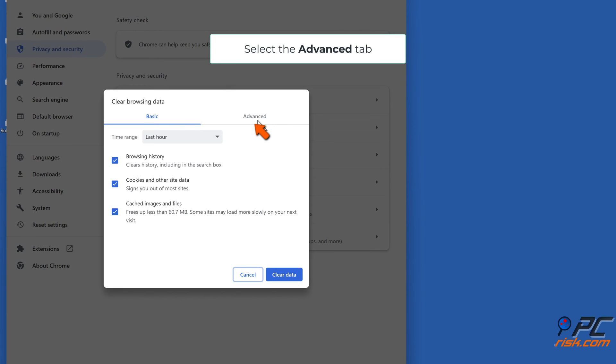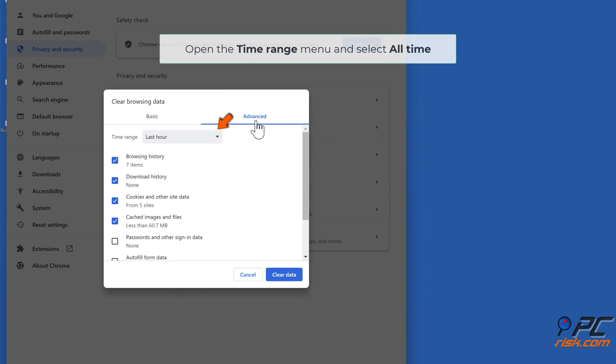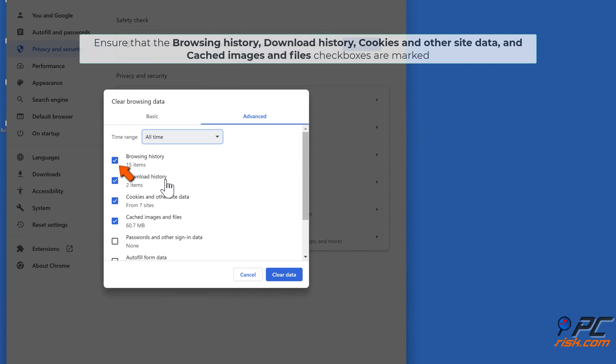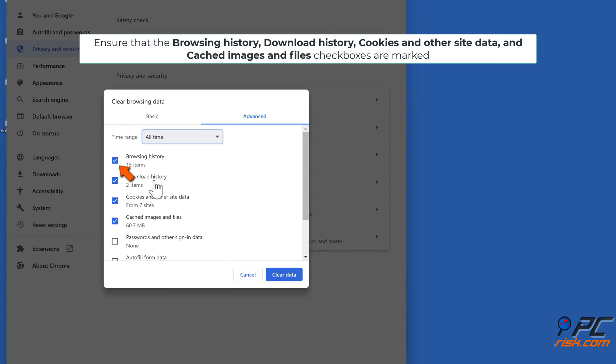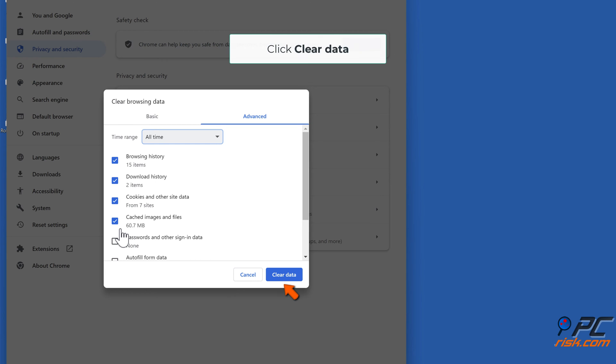Select the Advanced tab, open the Time Range menu and select All Time. Ensure that the Browsing History, Download History, Cookies and Other Site Data, and Cached Images and Files checkboxes are marked. Click Clear Data.